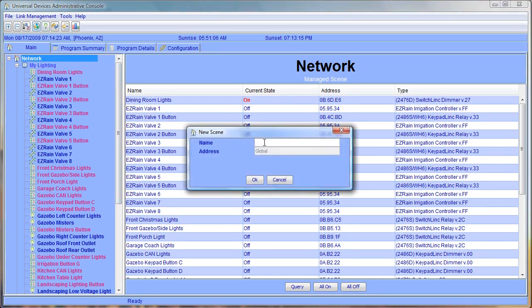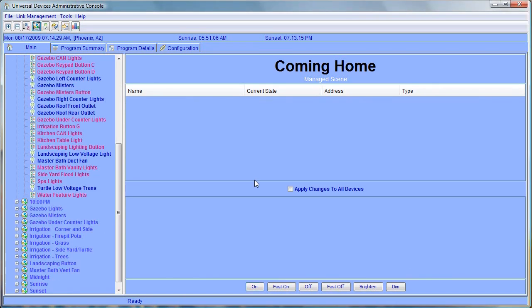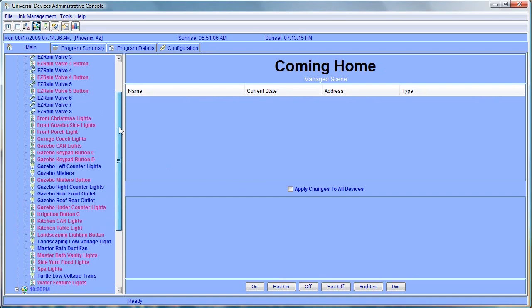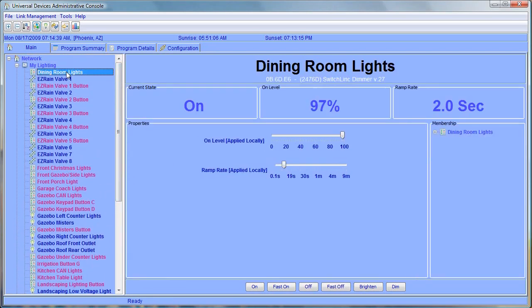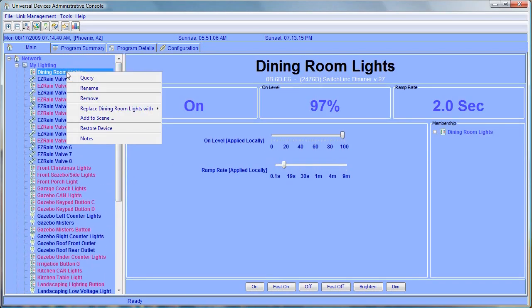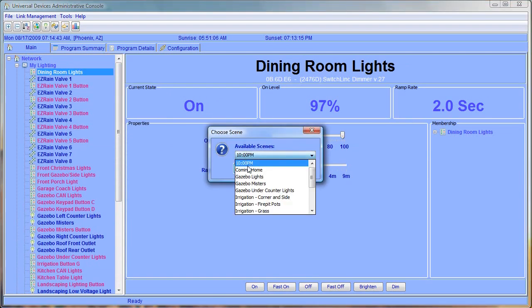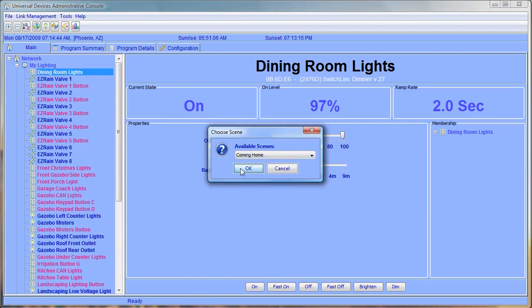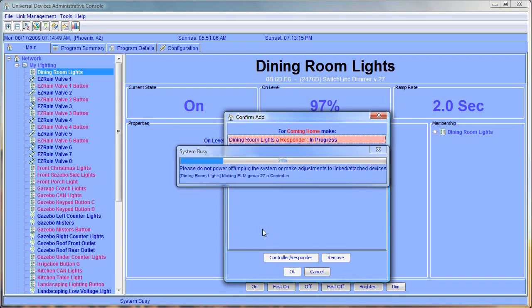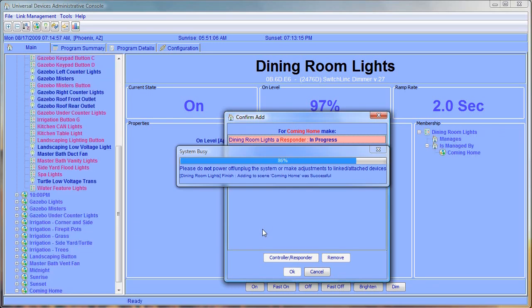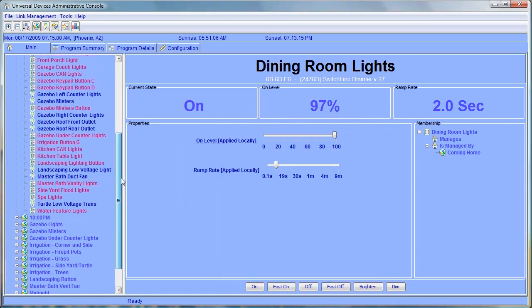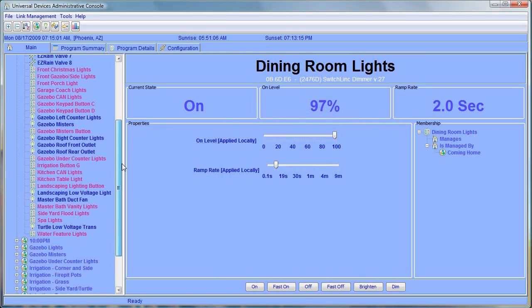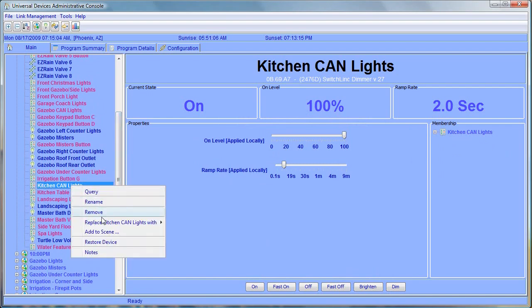We're going to call it Coming Home. Now the scene is empty right now. We need to add our devices that we want to group inside of this scene. So let's go ahead and select some of our existing devices here. We'll select our dining room lights and add those. And in this scene I want to add some kitchen lights as well. We'll add kitchen can lights.